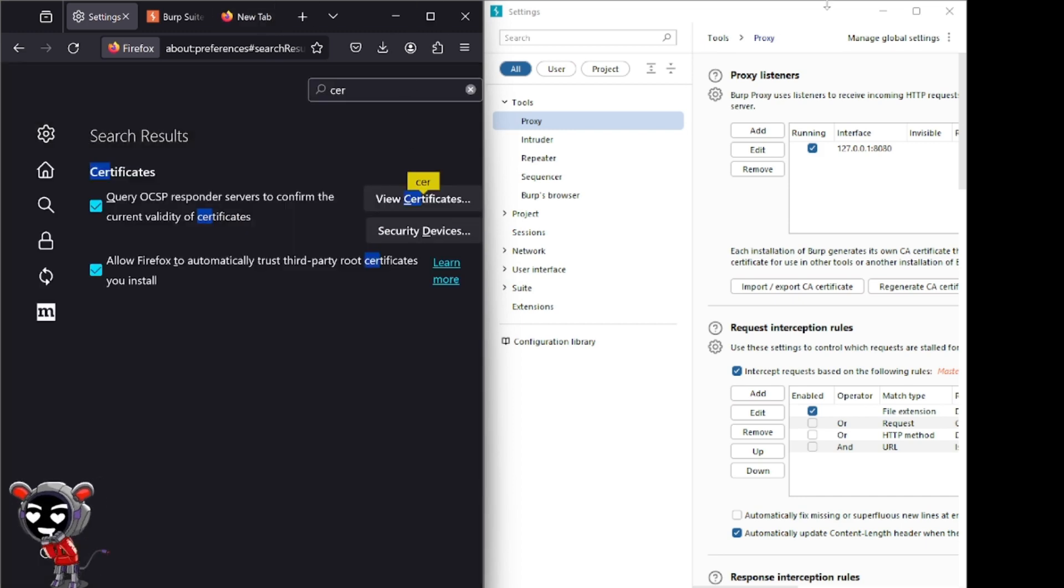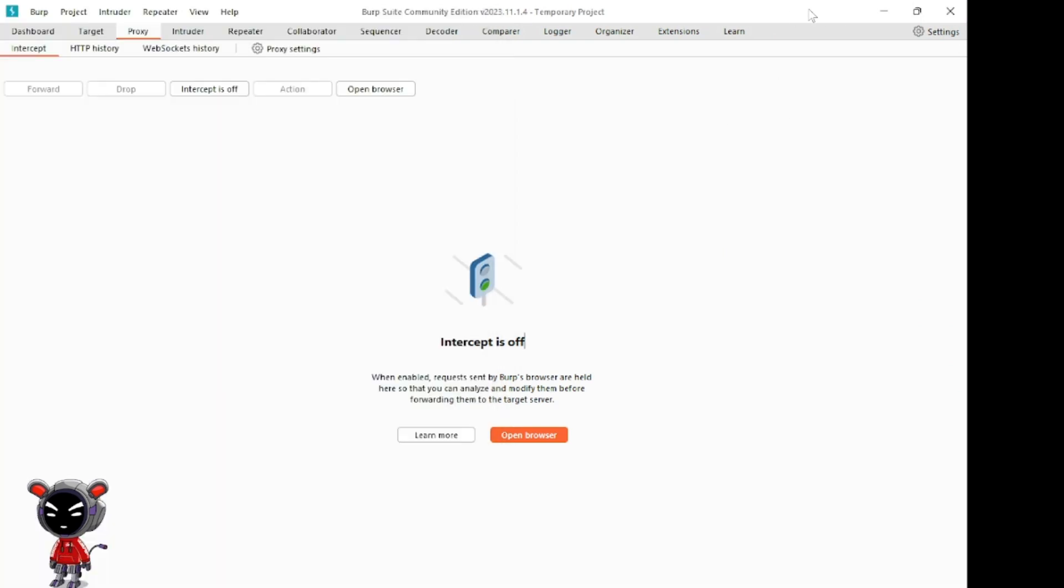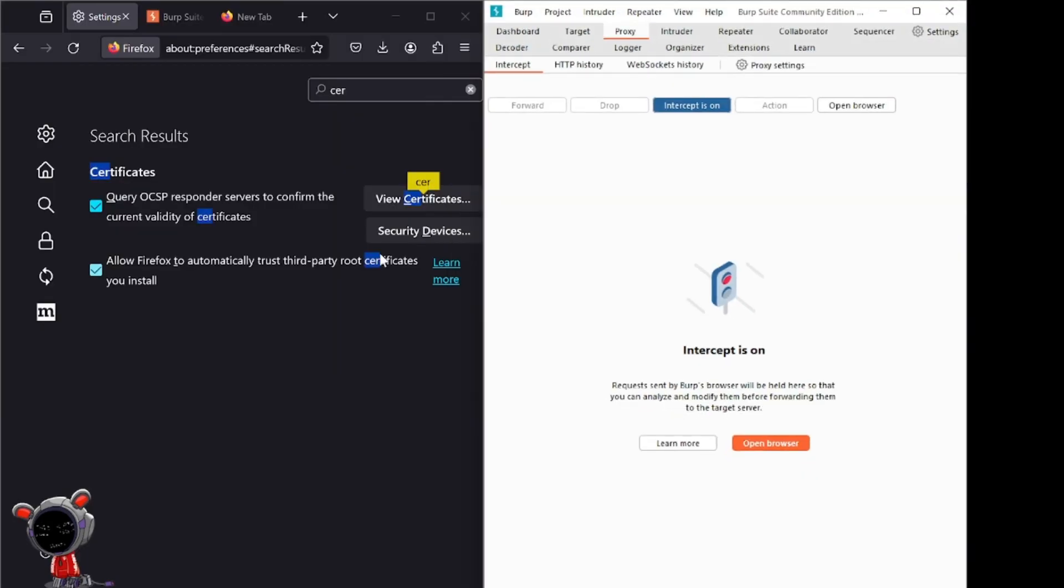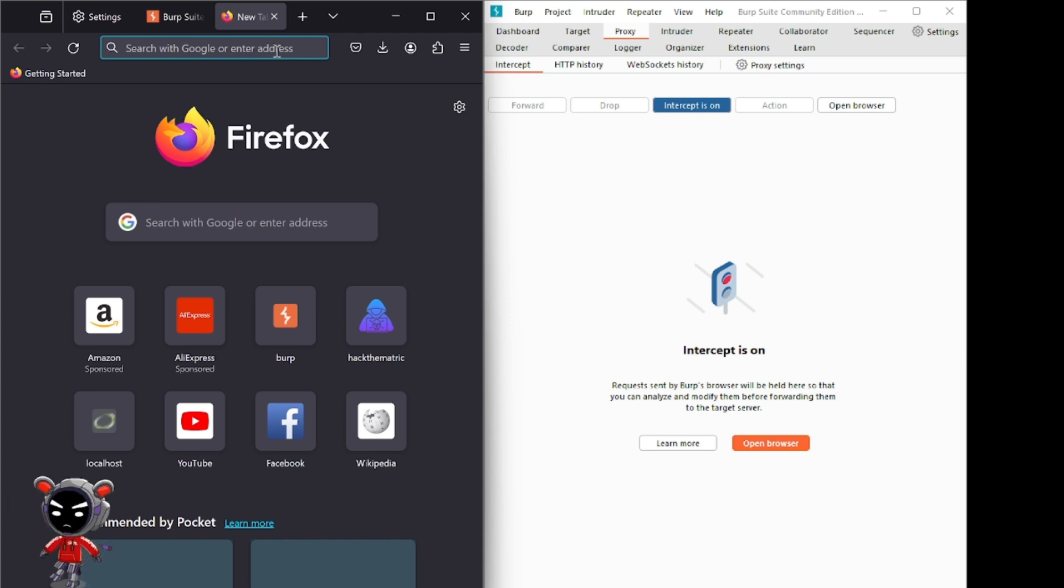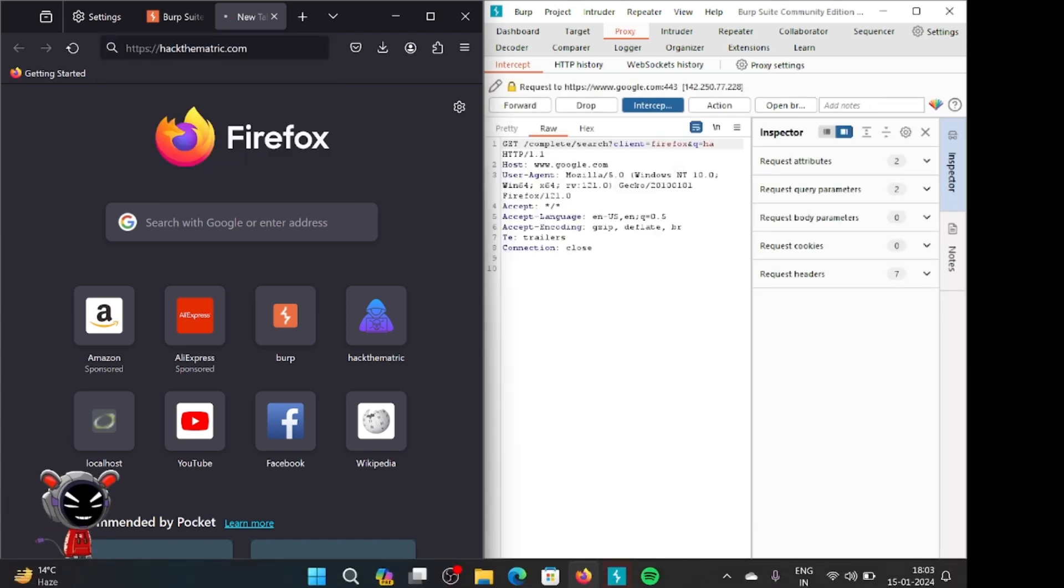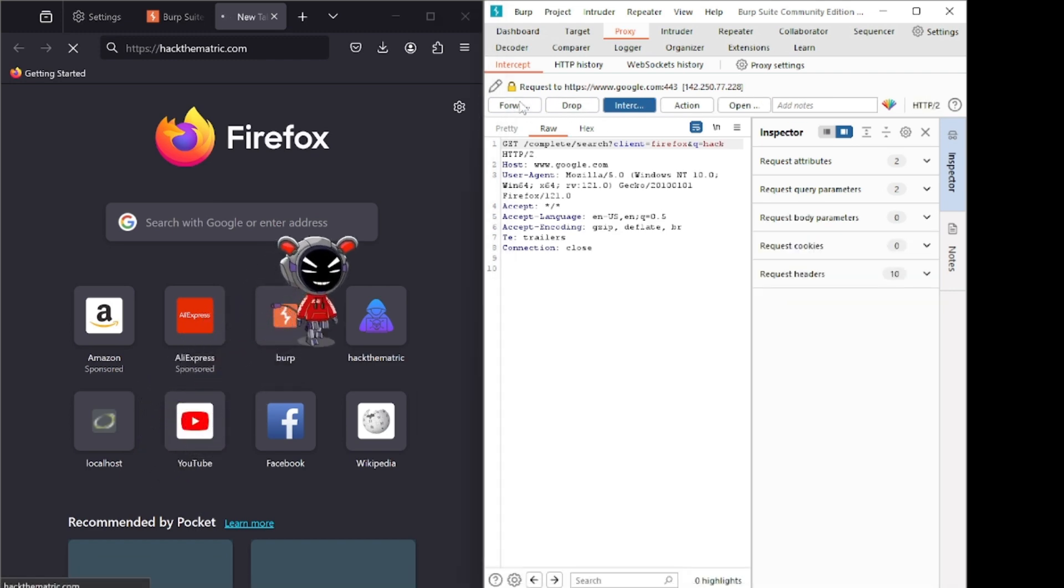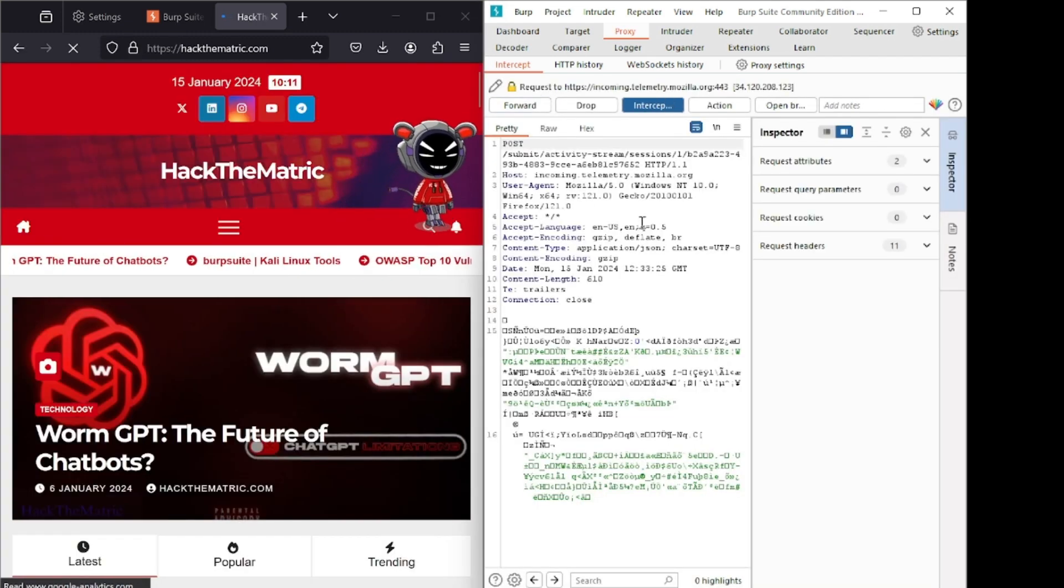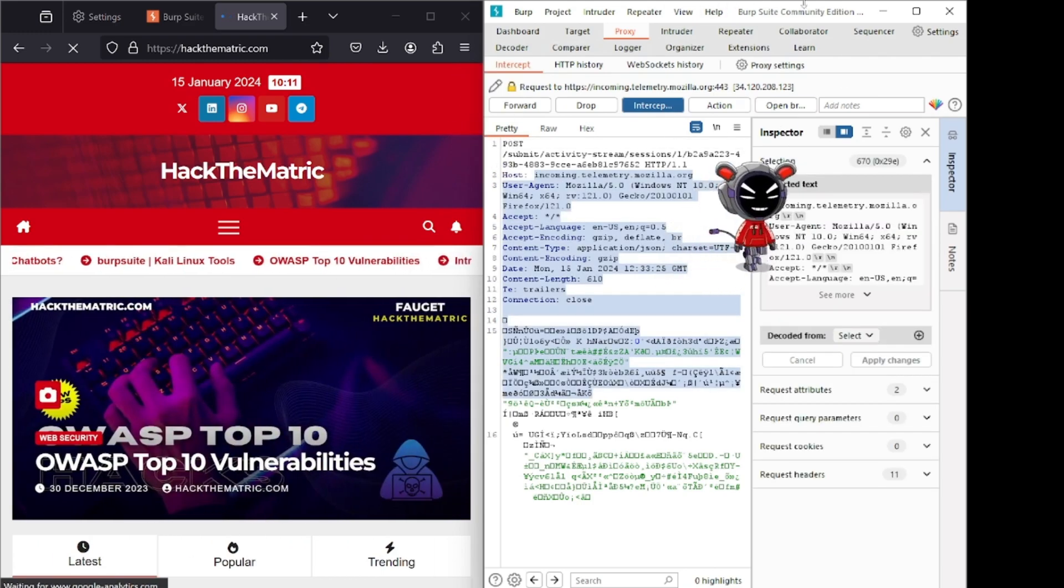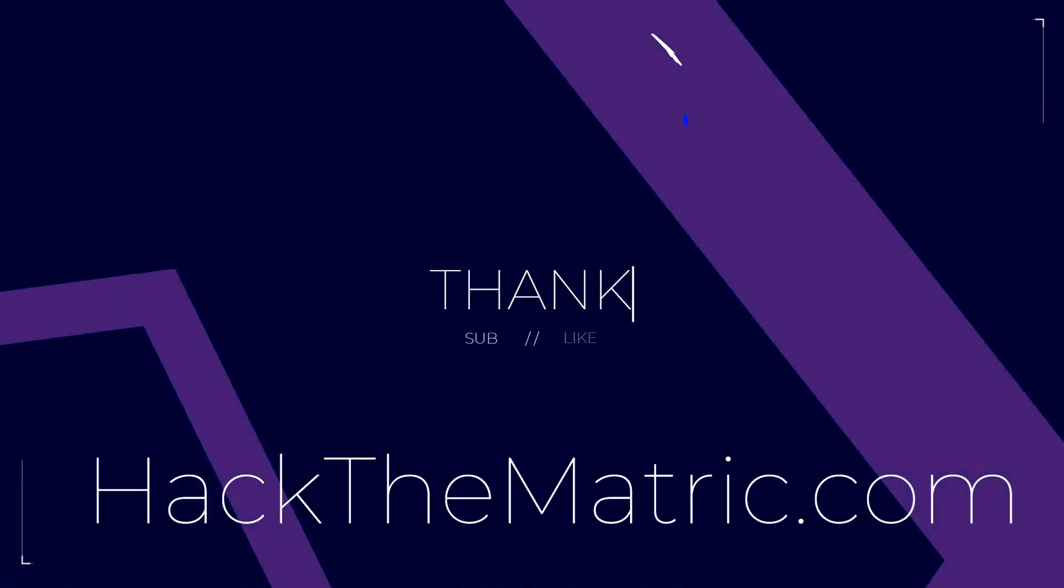After that, close this tab and turn on intercept. And here go to search and going to search our website. So you can see request is captured successfully. We will cover this part in next video.